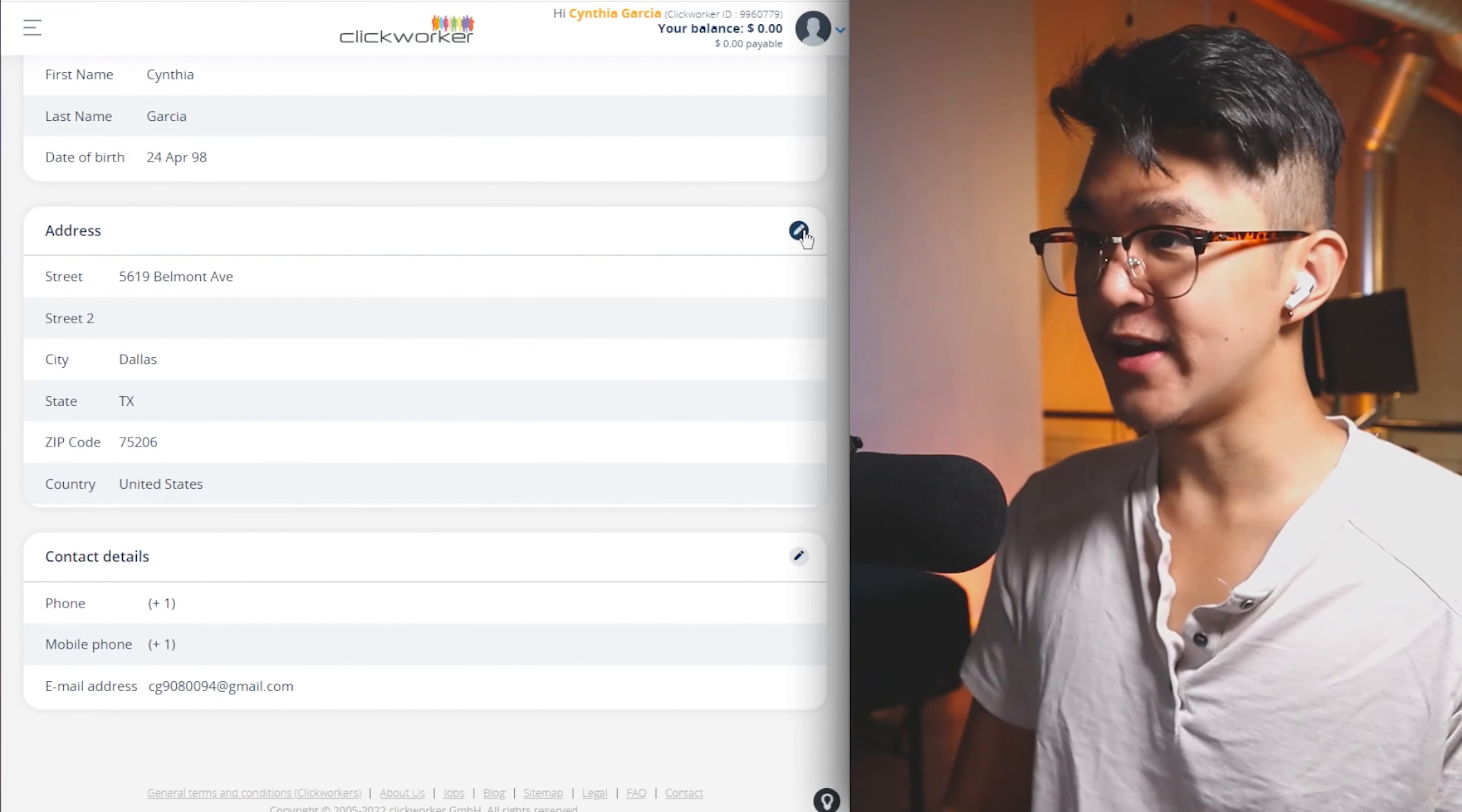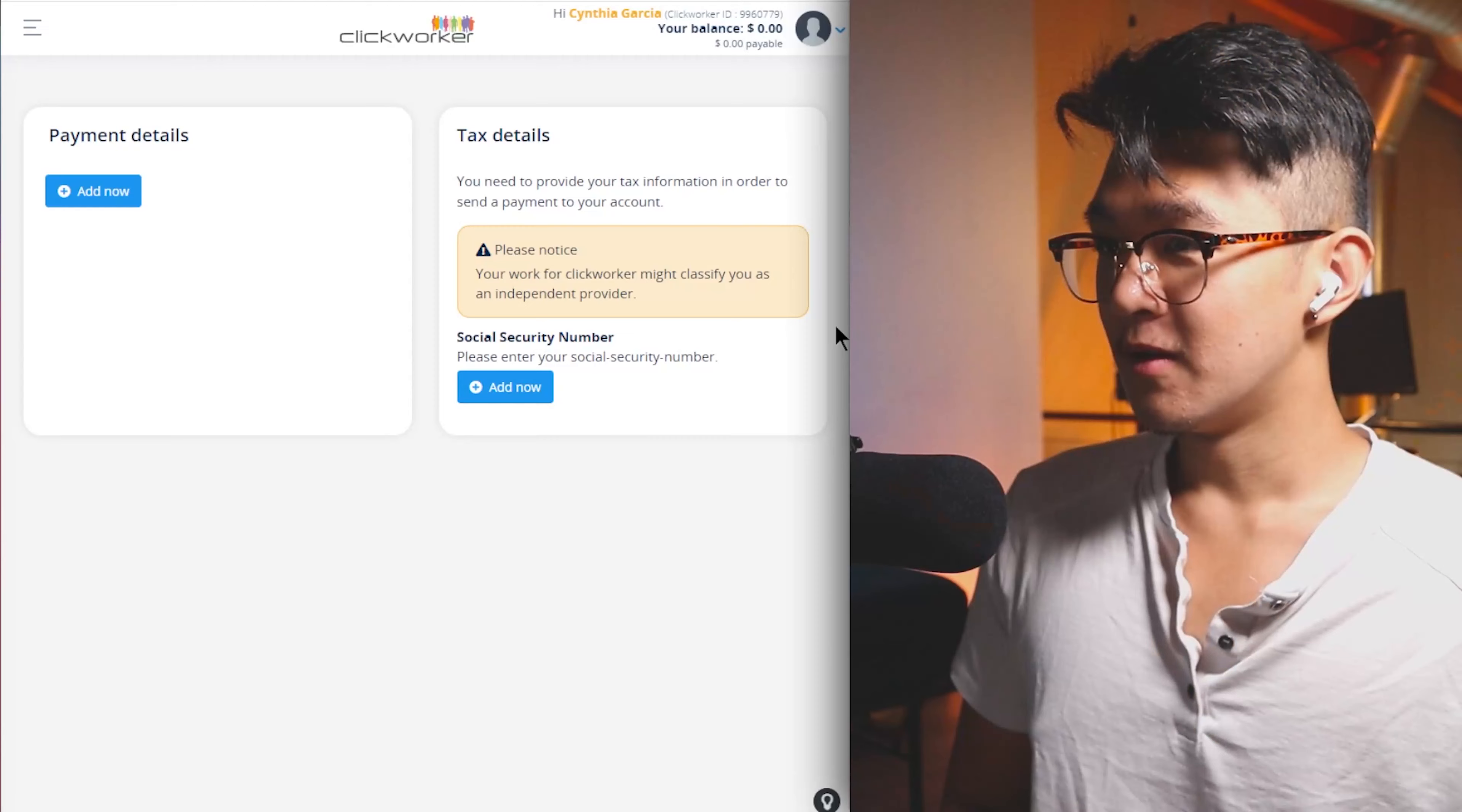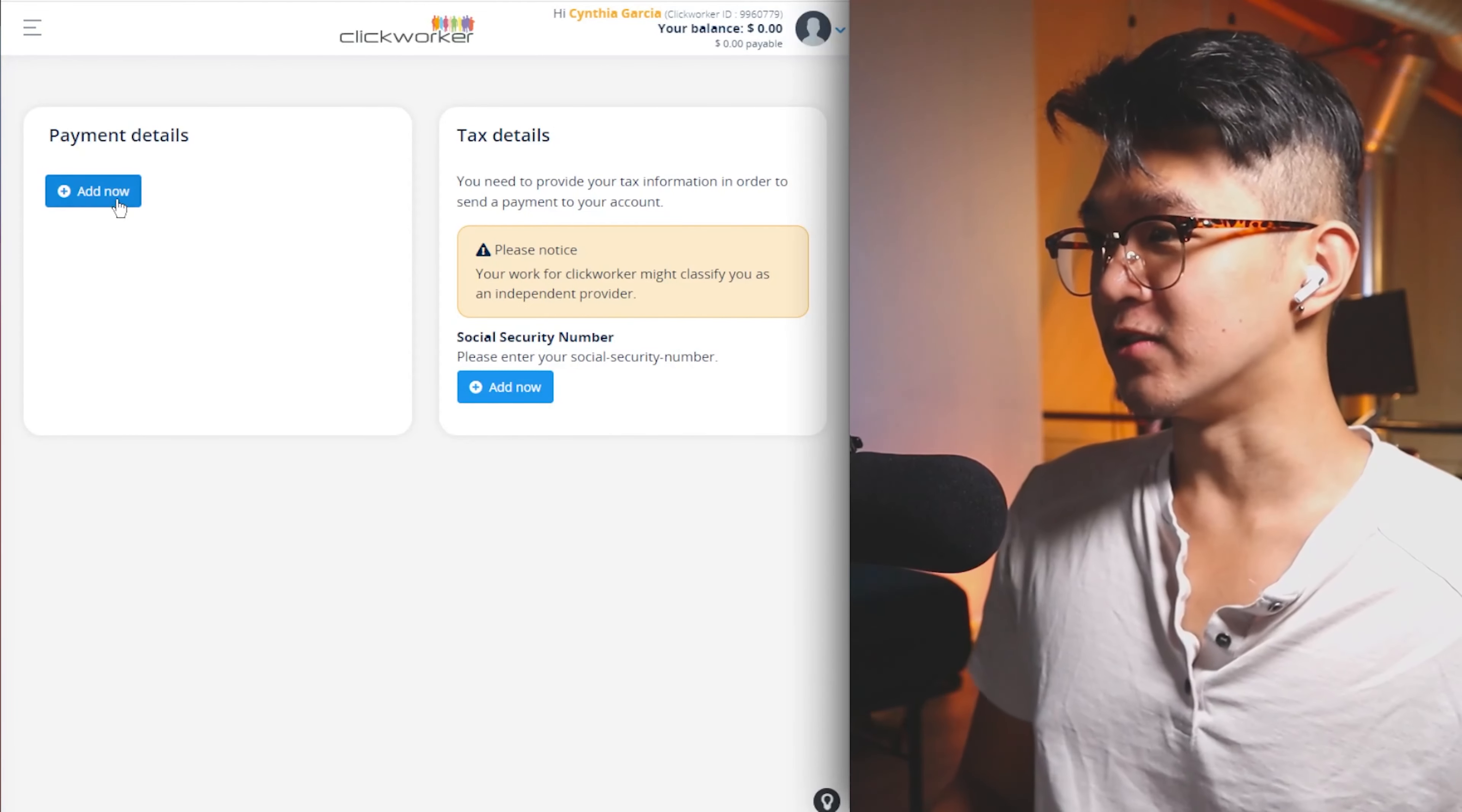Secondly, Clickworker also needs your address to be able to send out tax information. Because if you're working on Clickworker and making a lot of money with this website, they're going to need to send you the tax information that you earned in the past year so you can submit that in your tax return. Go ahead and fill out your social security number over here.